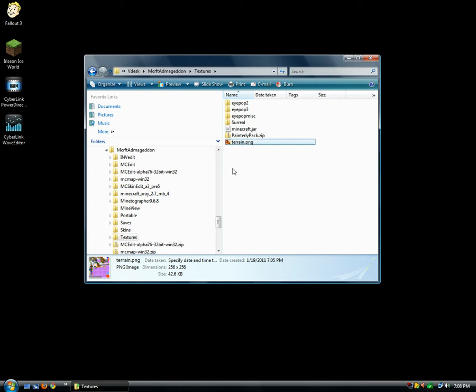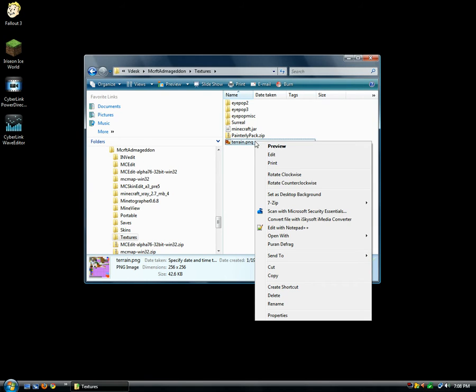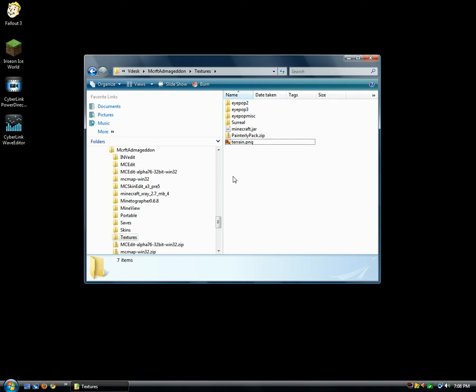Hello YouTube, this is Zairazan and today I'm going to show you a more advanced version of how to edit your terrain.png for Minecraft.